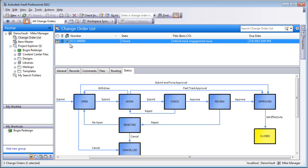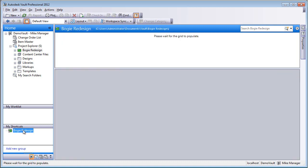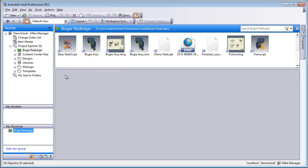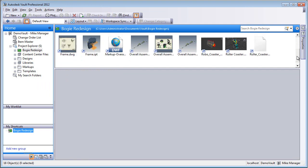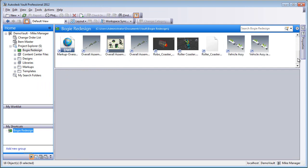So now that the change order is done and released, we're logged in as mic manager. We can see that if we go to the bogey redesign project, everything is done.